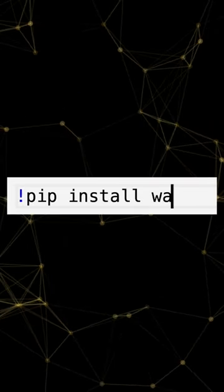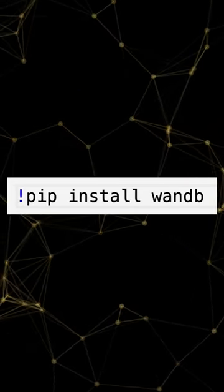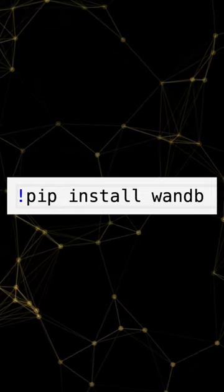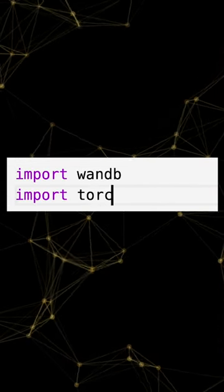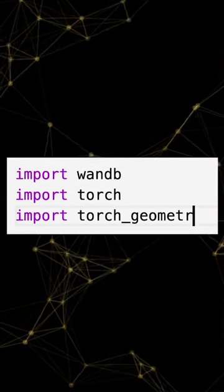First, install WNB. Now, let's import our Python client wandb, PyTorch, and PyTorch Geometric.